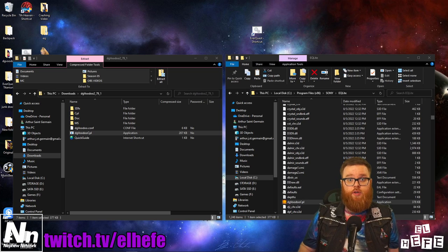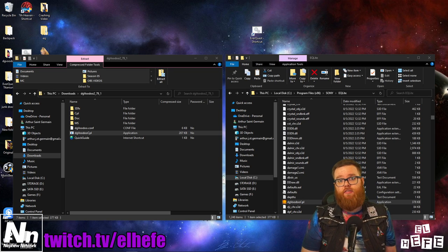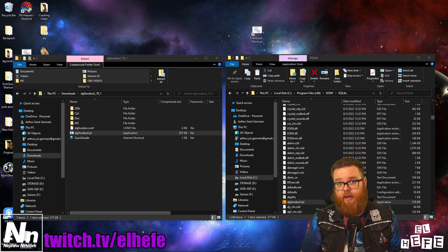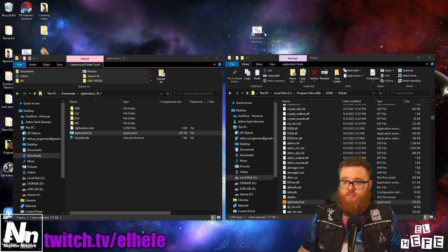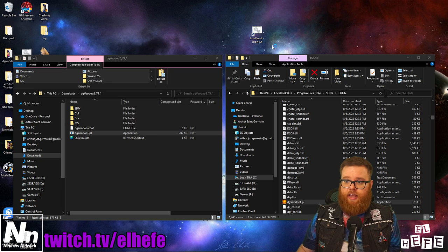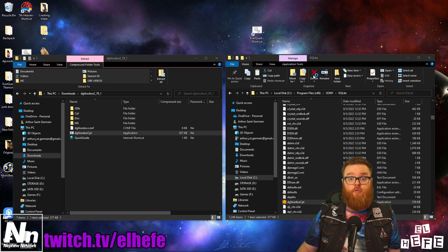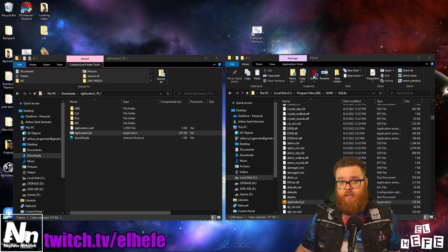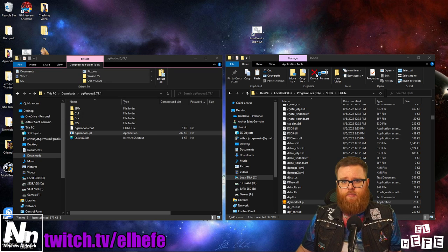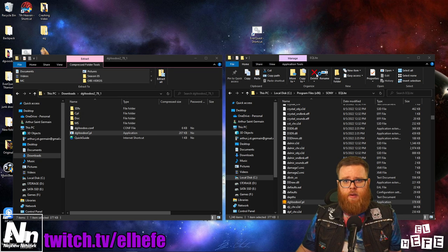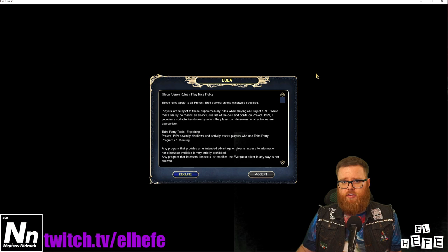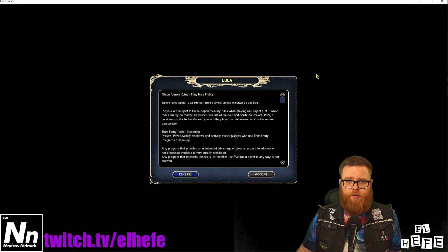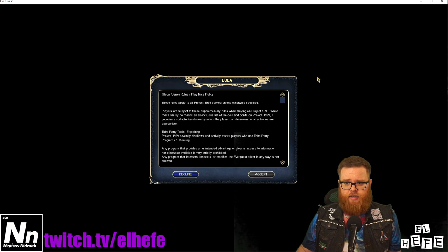And that's really all there is to it. Launch EverQuest as you normally would and DG Voodoo will do its thing, keeping you free from most of the crashes you'll encounter in your day-to-day on P99.